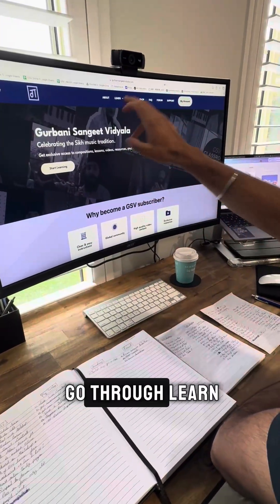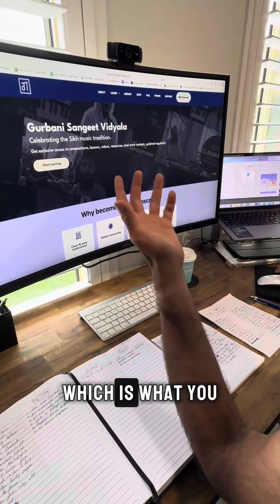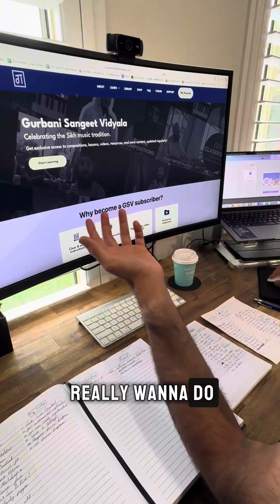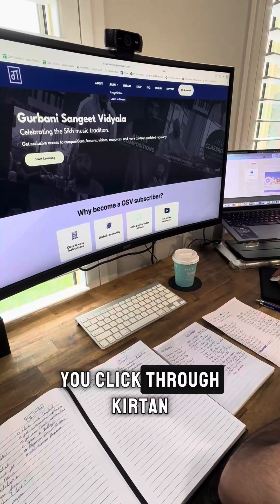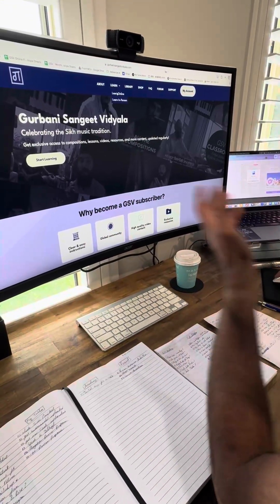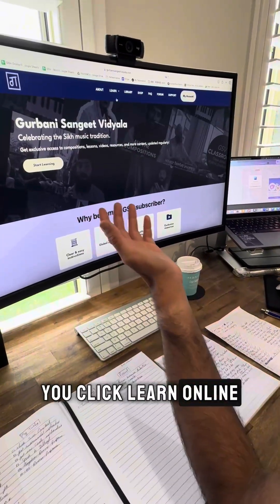Today I'm just going to go through Learn, which is what you really want to do — Learn Keetan. So once you click through Keetan, Learn, you click Learn Online.